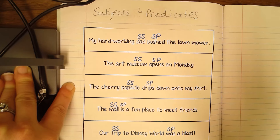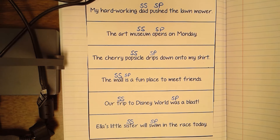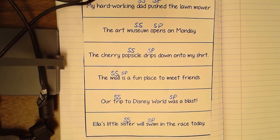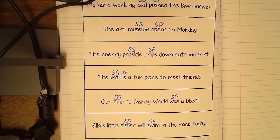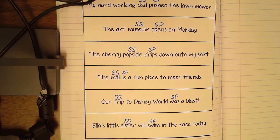These are all our simple subjects and simple predicates: sister-swim, trip-was, mall-is, popsicle-drips, museum-opens, dad-pushed. I'll zoom out so if you need to copy any down, you have them right here. That is all the notes we're taking today. You will have a Google form attached to this assignment on Google Classroom — you're going to be labeling the all-capitalized words in each question as either simple subject or simple predicate. The directions are right underneath the title of the Google form, and shoot me an email if you have any other questions.